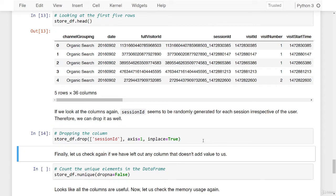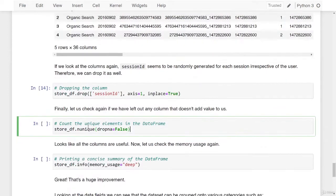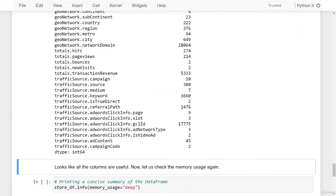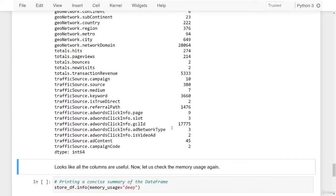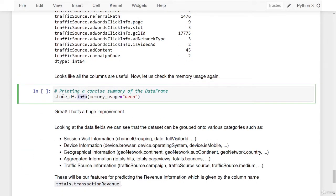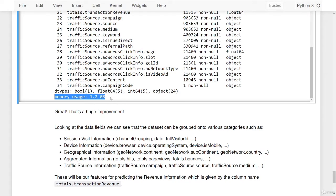I'm calling the drop method again, passing in the column name as session_id, axis as 1, and in_place as true. We have dropped the session_id. Let us check again if we left out any column that doesn't add value. Calling nUnique on the data frame, we now have a reduced number of columns with all unique data values being more than 1. Looks like all of the columns are useful. Let us check the memory usage again — calling the info method with memory_usage as deep, the memory usage is now 1.2 GB. That's a huge improvement since we started at 2.6 gigabytes.